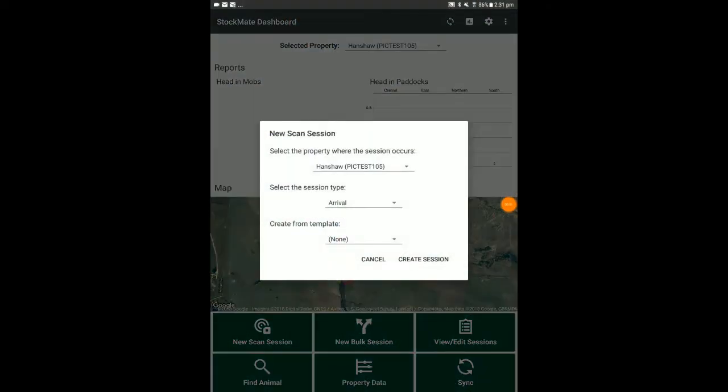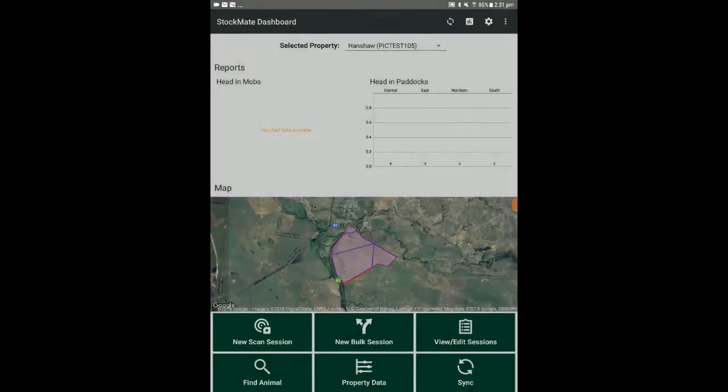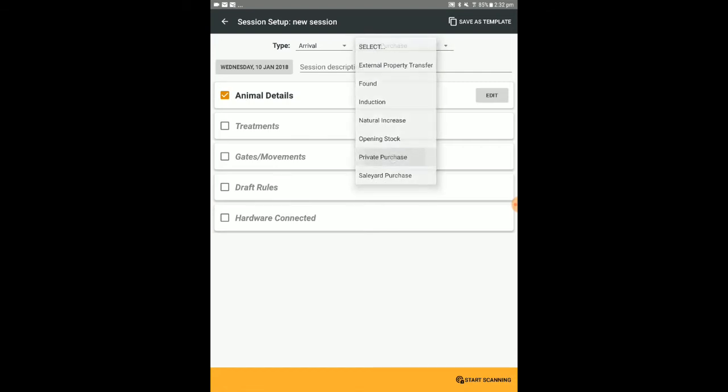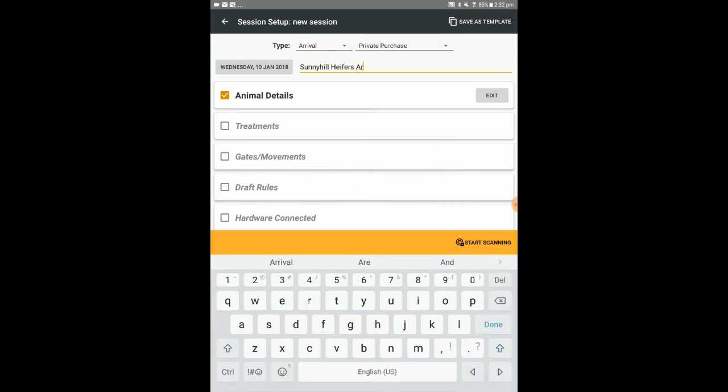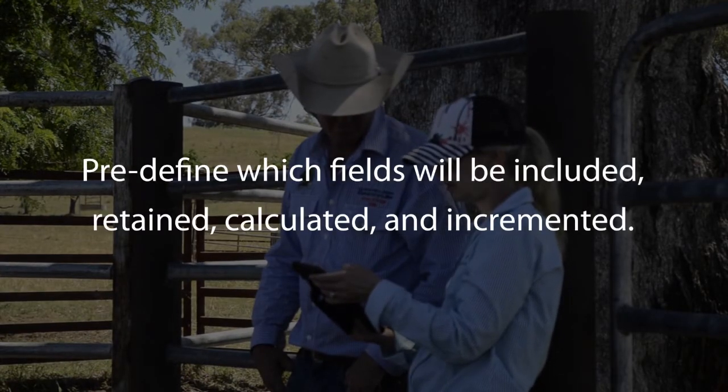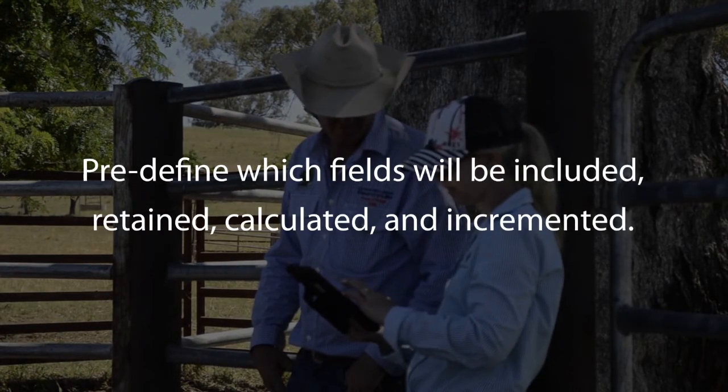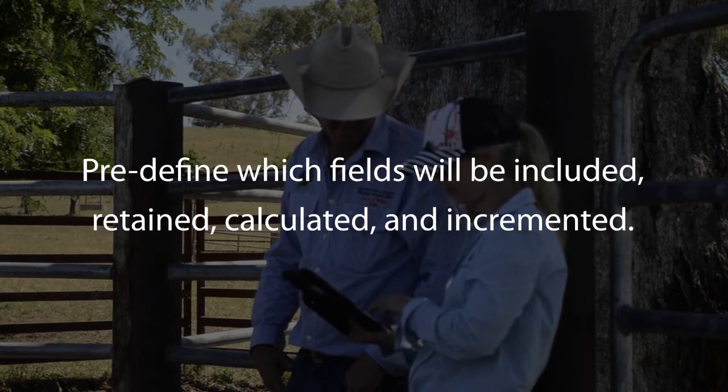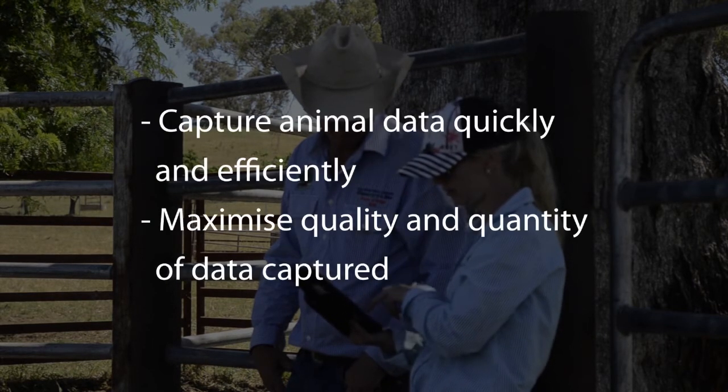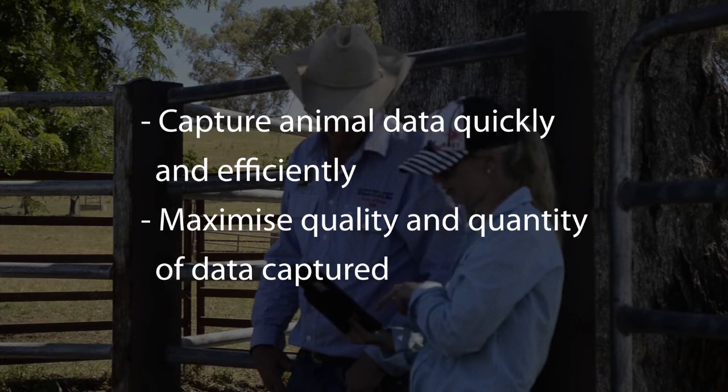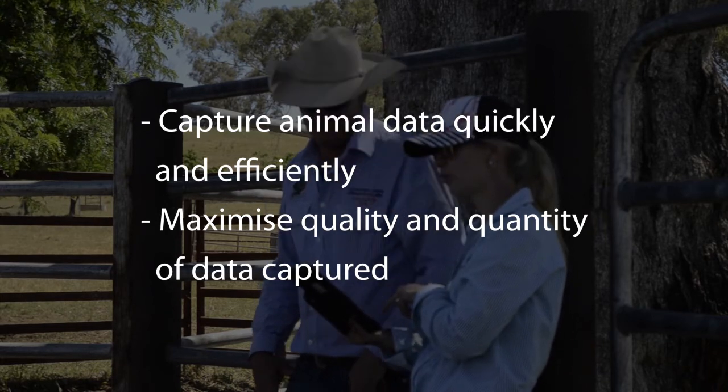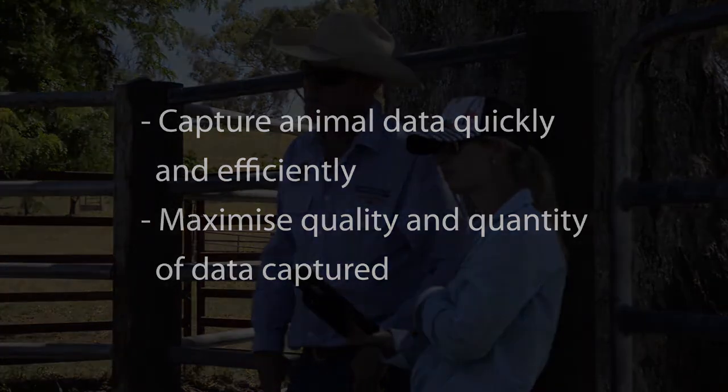Select new scanned session. In the session setup screen, select the required session type, that is arrival, handling, exit, or dead, and the subtype. Specify a session description if desired. The session setup allows you to pre-define which fields will be included, retained, calculated, and incremented in a session. This allows users to capture animal data quickly and efficiently while maximizing the quality and quantity of data being captured.